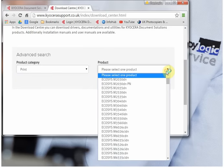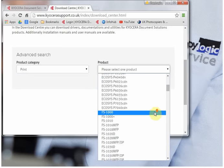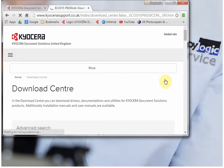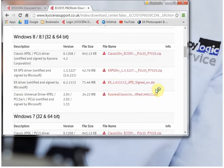First choose your device, which should be listed here. The process is exactly the same whether it's a printer or a multifunctional photocopier. We're looking for the KX driver.